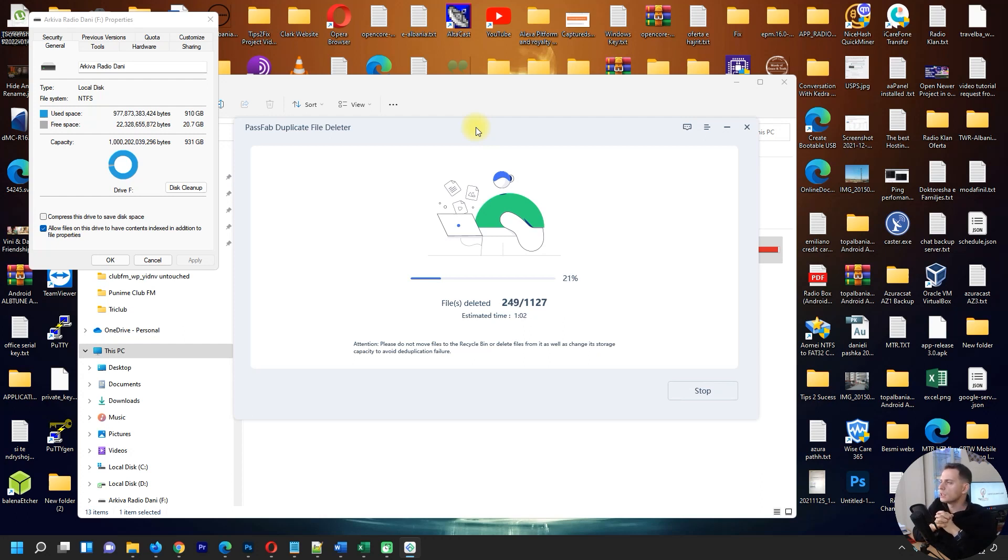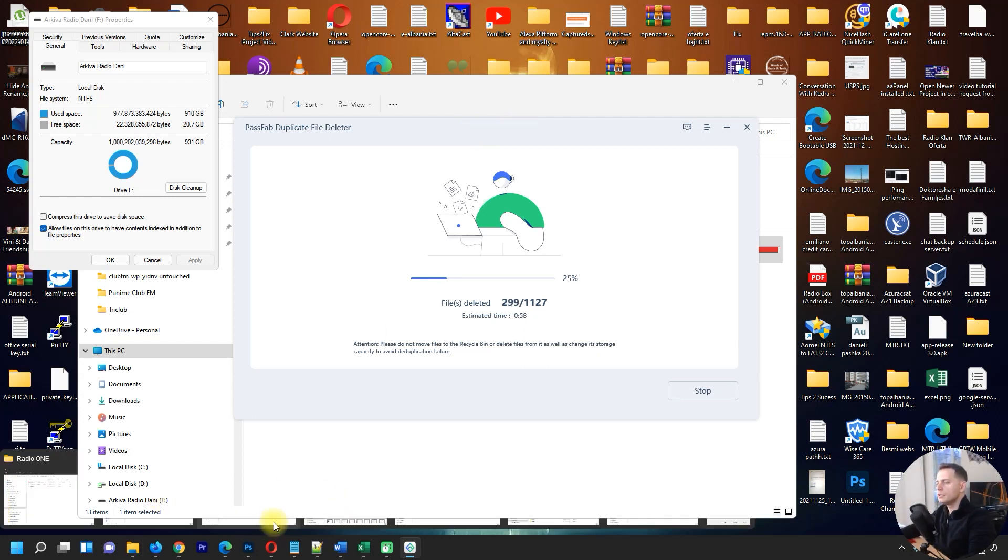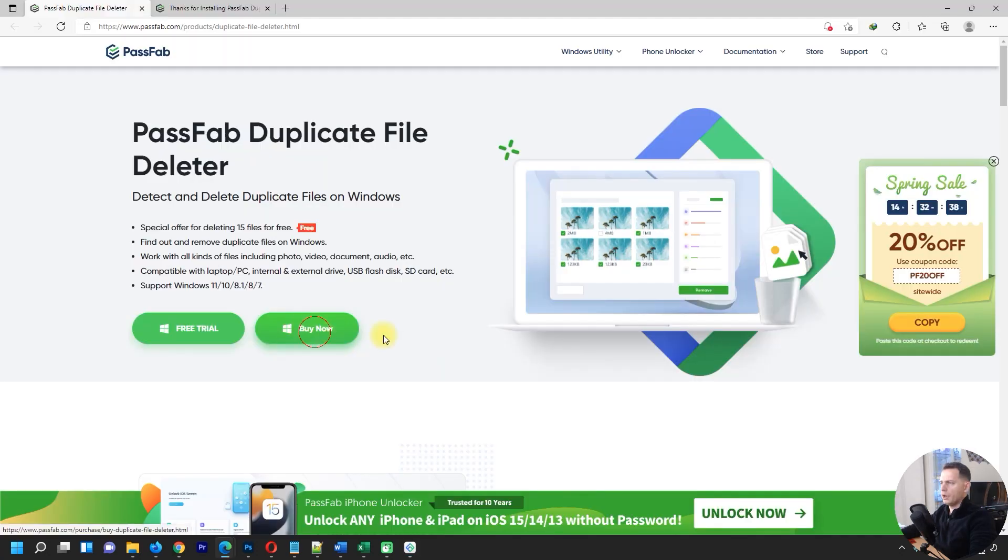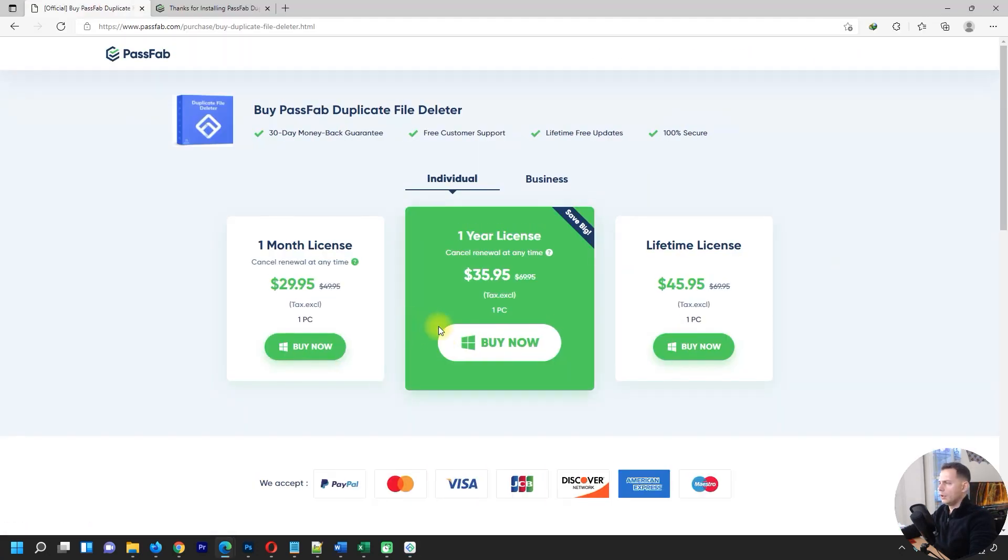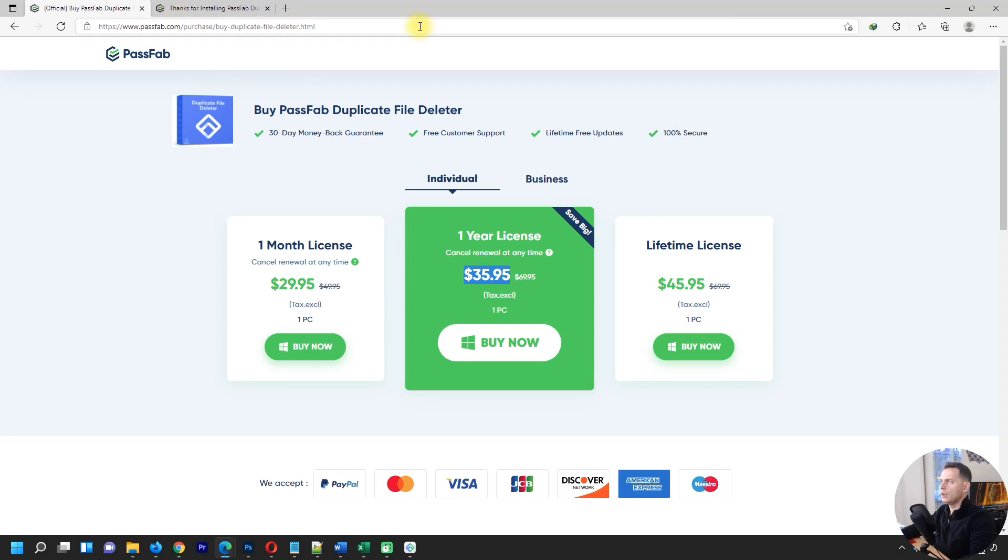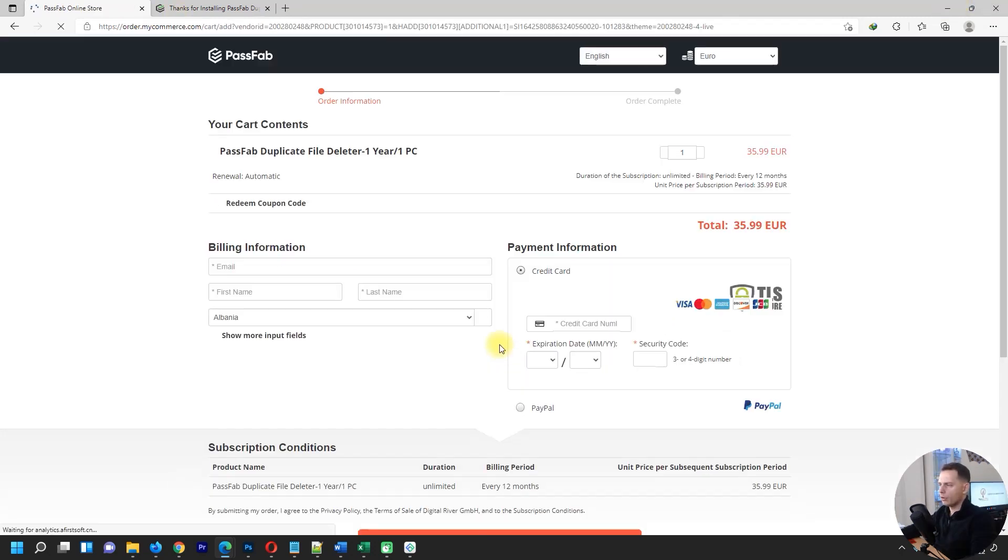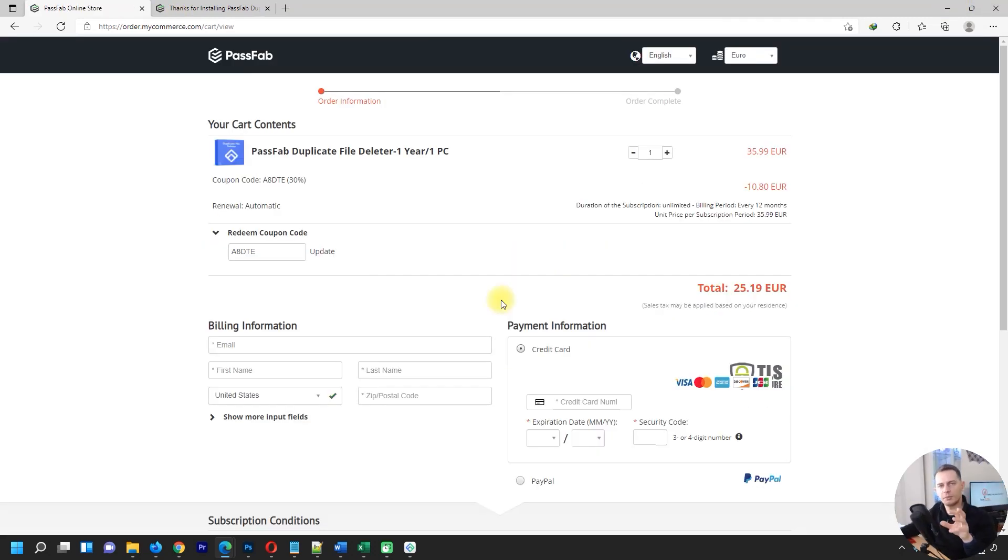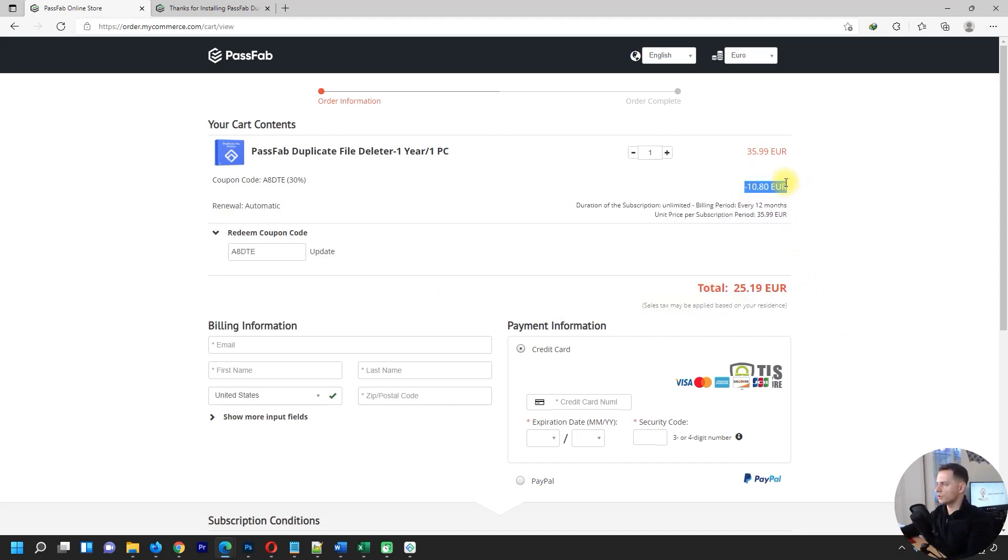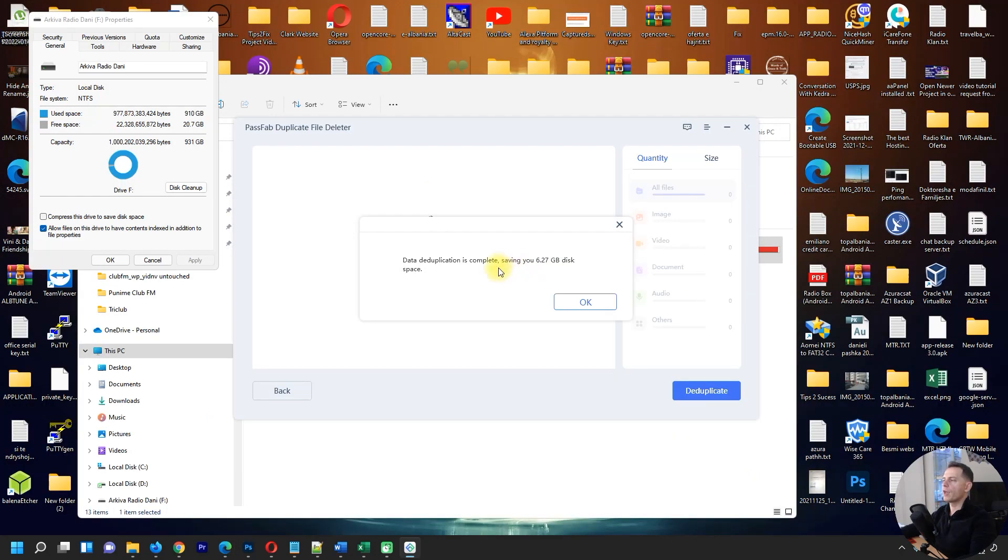How much is this software? Let me check. One year license for $35.95 and if you buy today I will give you a coupon code. You can get this software for 30% off. In my case, minus 10.80 euro. I saved 6.27 gigabytes on disk space for one folder with bunch of songs.